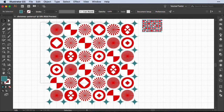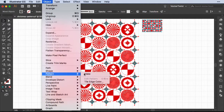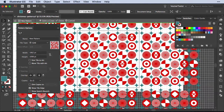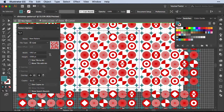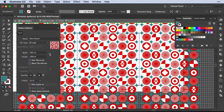Now select all of those shapes, then go to Object, Pattern, Make. In the pop-up, Illustrator tiles it right away, but as you can see we have a bit of a problem at the borders. In the Pattern Options panel we can easily fix this. Select the bounding box icon and, since Snap to Grid is still on, adjust the bounding box size — make it smaller and you'll see we now have a seamless pattern.